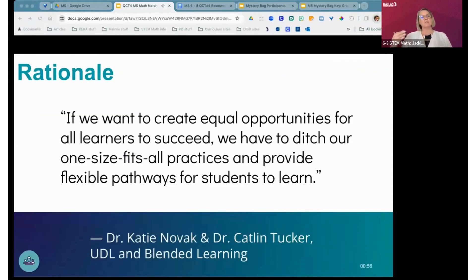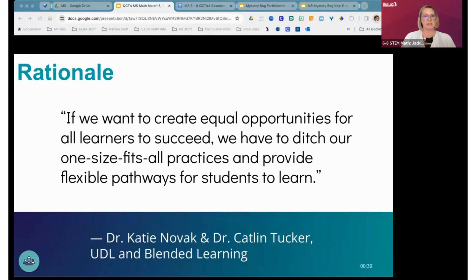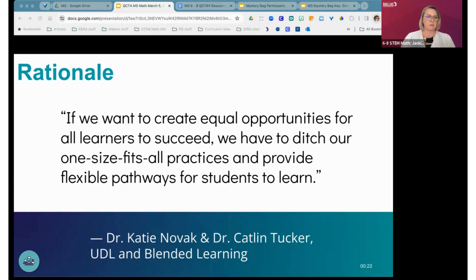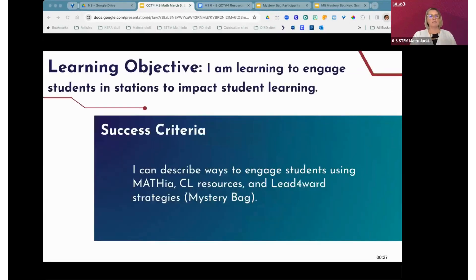In the same spirit as the chickens, here's a quote from UDL and Blended Learning: 'If we want to create equal opportunities for all learners to succeed, we have to ditch our one-size-fits-all practices and provide flexible pathways for students to learn.' That's easy to say in a quote but much harder to implement. Equal opportunities is not giving everybody the same thing — that's equal — but is it equitable? So what do flexible pathways really mean or look like?